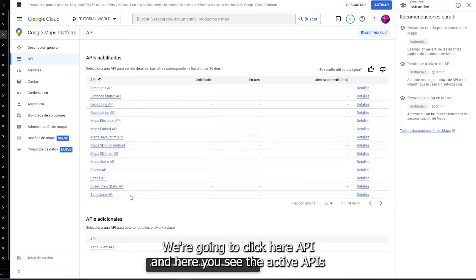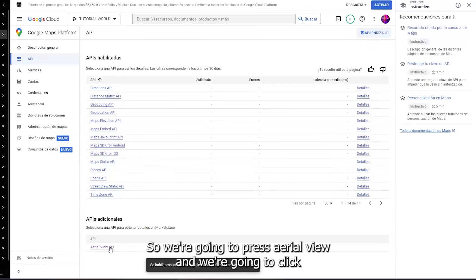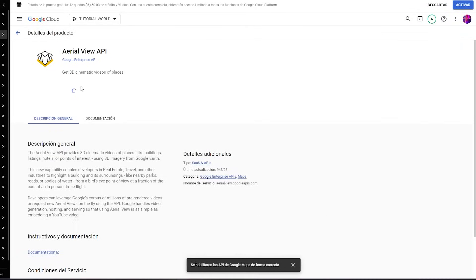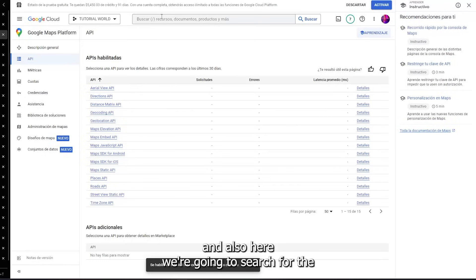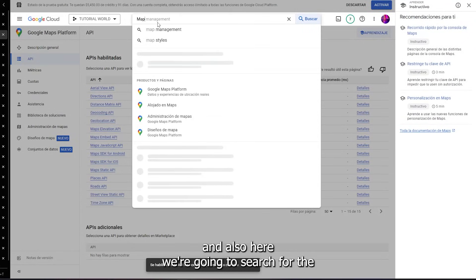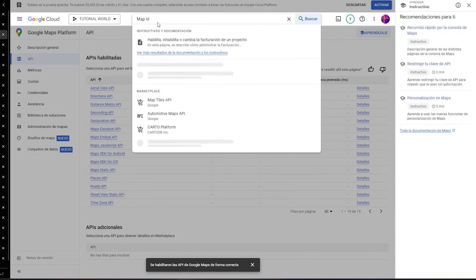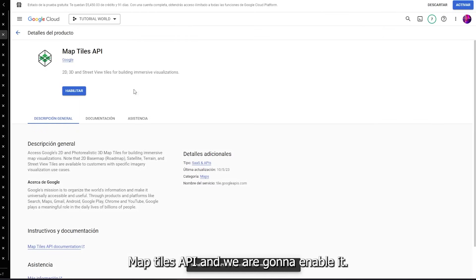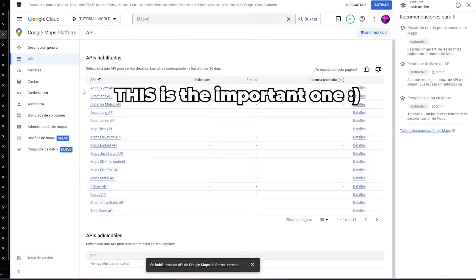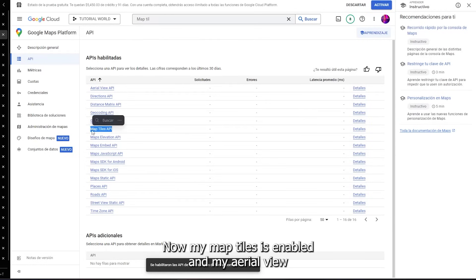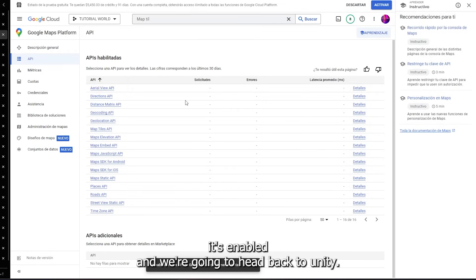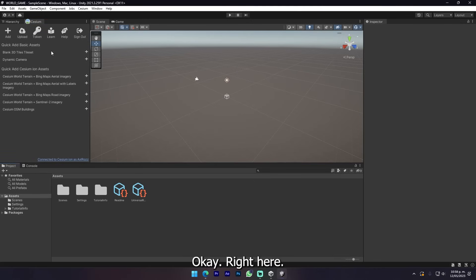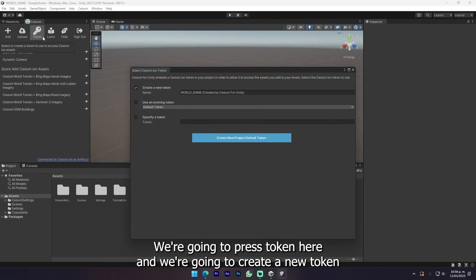The functionality API that we're gonna use is not activated by default. We're gonna click here on APIs. You can see the active APIs but they're not active. We're gonna search for Map Tiles API and enable it. Also here we're gonna enable it.